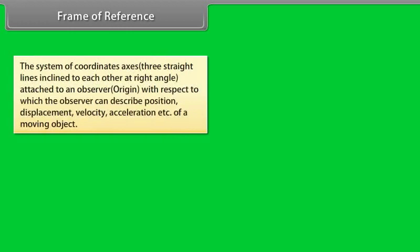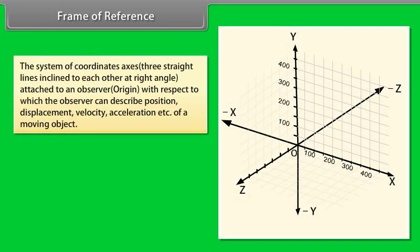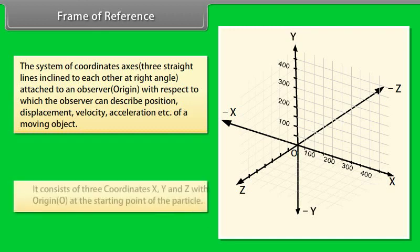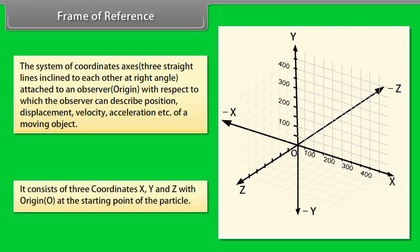Frame of reference: A frame of reference is a system of coordinate axes — three straight lines inclined to each other at right angles — attached to an observer, with respect to which the observer can describe the position, displacement, velocity, and acceleration of a moving object. It consists of three coordinates x, y, and z, with the origin O at the starting point of the particle.